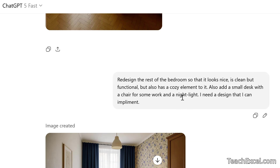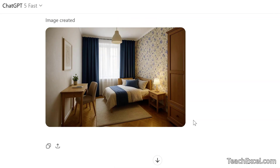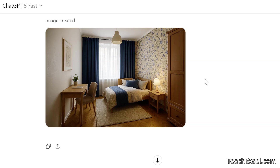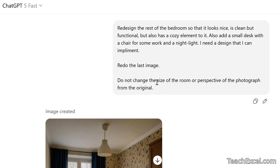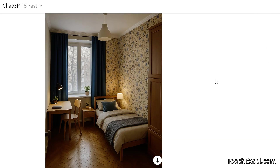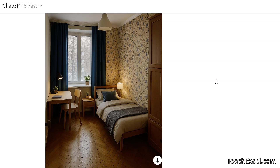Then: 'Redesign the rest of the bedroom so that it looks nice, is clean but functional, but also has a cozy element to it. Also add a small desk with a chair for some work and a nightlight. I need a design that I can implement — or that a woman would tolerate.' Now we have an issue — it changed our photo to a completely different room, so we need to redo it. So I added: 'Redo the last image. Do not change the size of the room or perspective of the photograph from the original.' Once I tell it that — there we go. A nice, beautiful, cozy room.